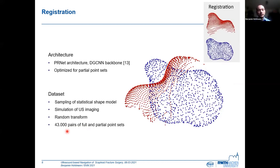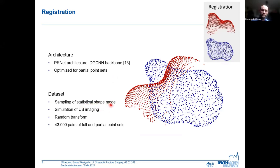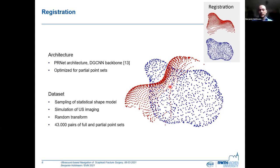For registration, we opted for the PRNet architecture, which is based on the dynamic graph CNN backbone. This architecture works on point sets and is optimized for registration of partial point sets. We needed another dataset to train this architecture. For this, we first created a statistical shape model out of those 105 scaphoids and sampled it to obtain new shapes — one shape is seen in blue on the right as a full point set. Next, we simulate ultrasound imaging of this full point set to obtain a partial point set, seen in red. This simulation also incorporates slicing artifacts — the line-like structures visible in the red dataset. We then apply a random transform on this red partial point set and obtain a pair of point sets for training. We generated 43,000 such pairs.